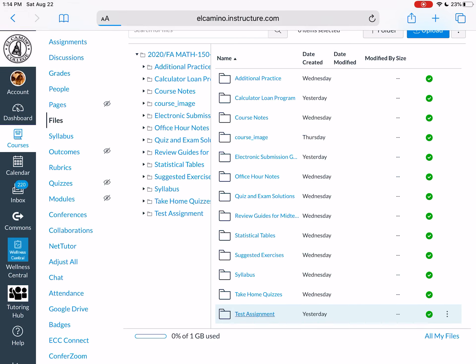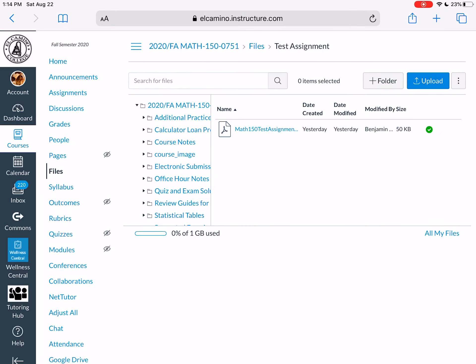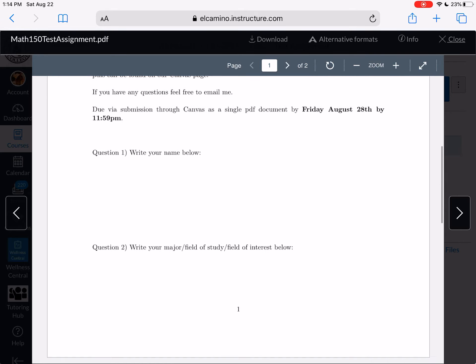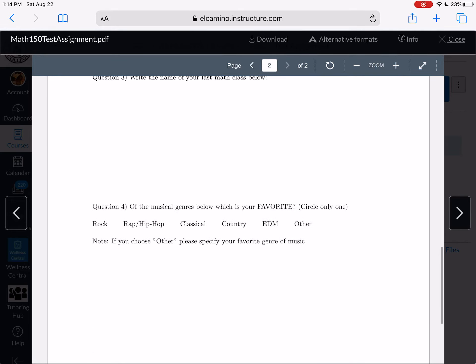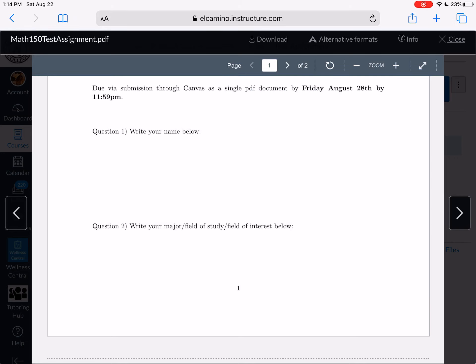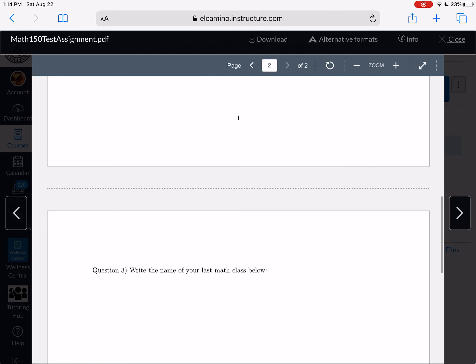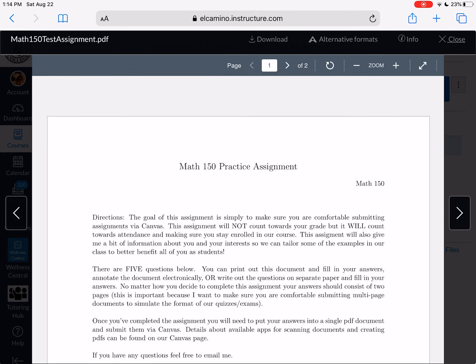The test assignment can be found in the file section. When you click on the Math 150 test assignment, you'll find some directions and a couple of quick questions — some background information so I can get to know you and tailor examples to your interests and majors, and some data collection so I can use your real data in examples. This test assignment is mainly there to help you get comfortable submitting via Canvas, simulating what take-home quizzes and exams will be like.